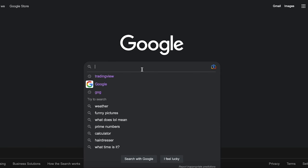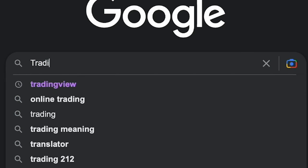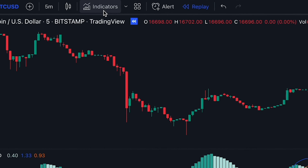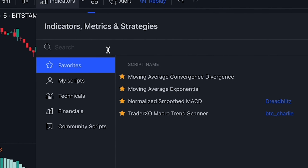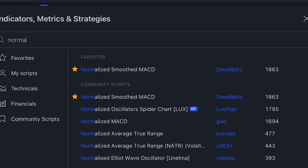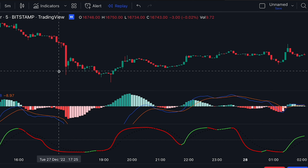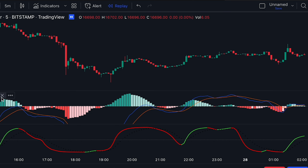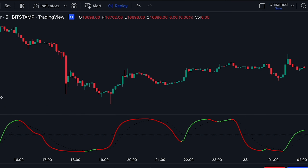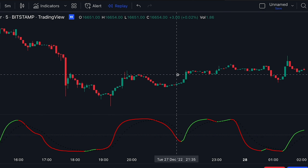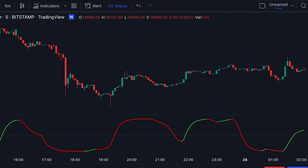To begin, go to TradingView.com and add the indicator called Normalized Smooth MACD by DreadBlitz. Now let's understand what this indicator consists of. First of all, we have a zero line, a MACD line, and a signal line.